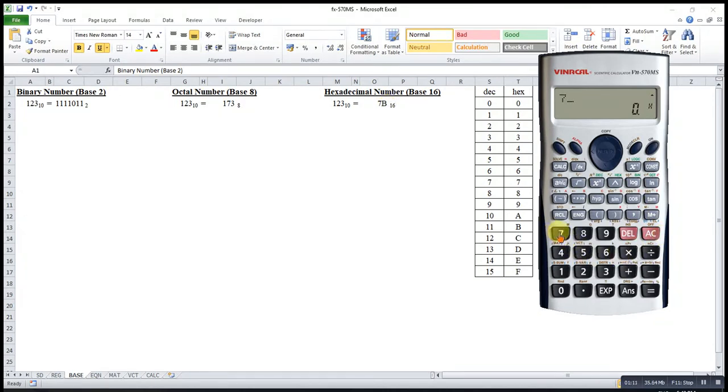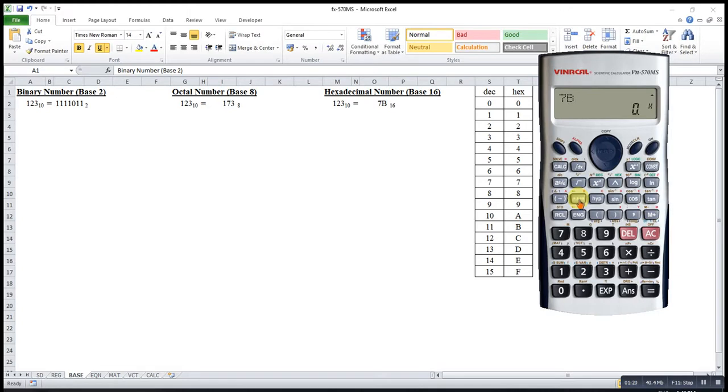7B, and then never ever press alphabet B, because alphabet B is actually an unknown, and unknown actually carries no values. So this is actually wrong.